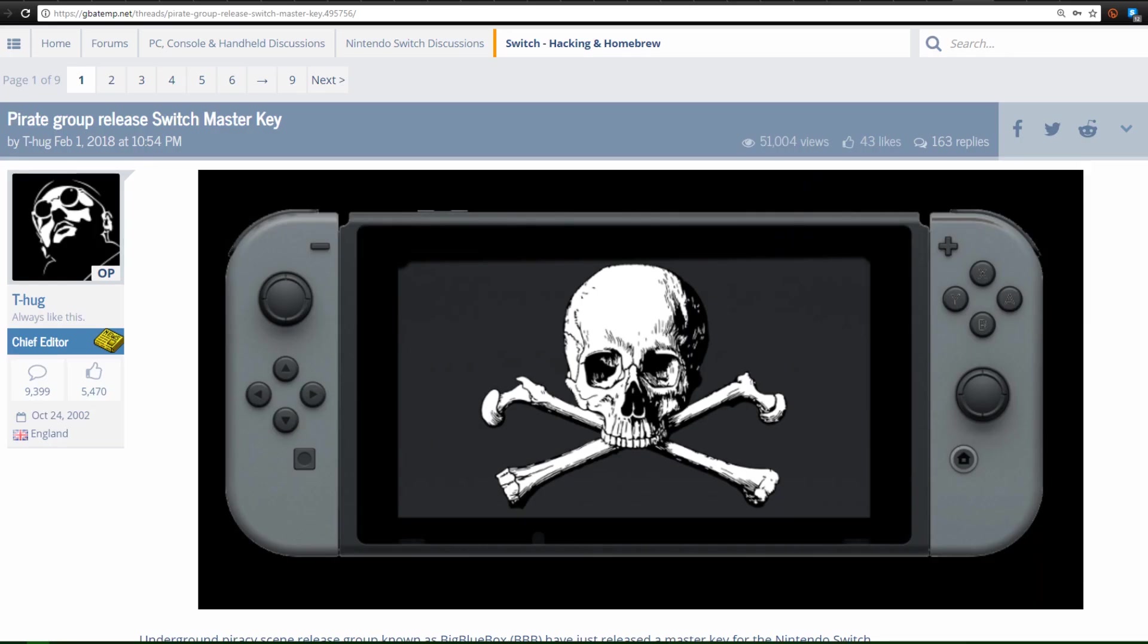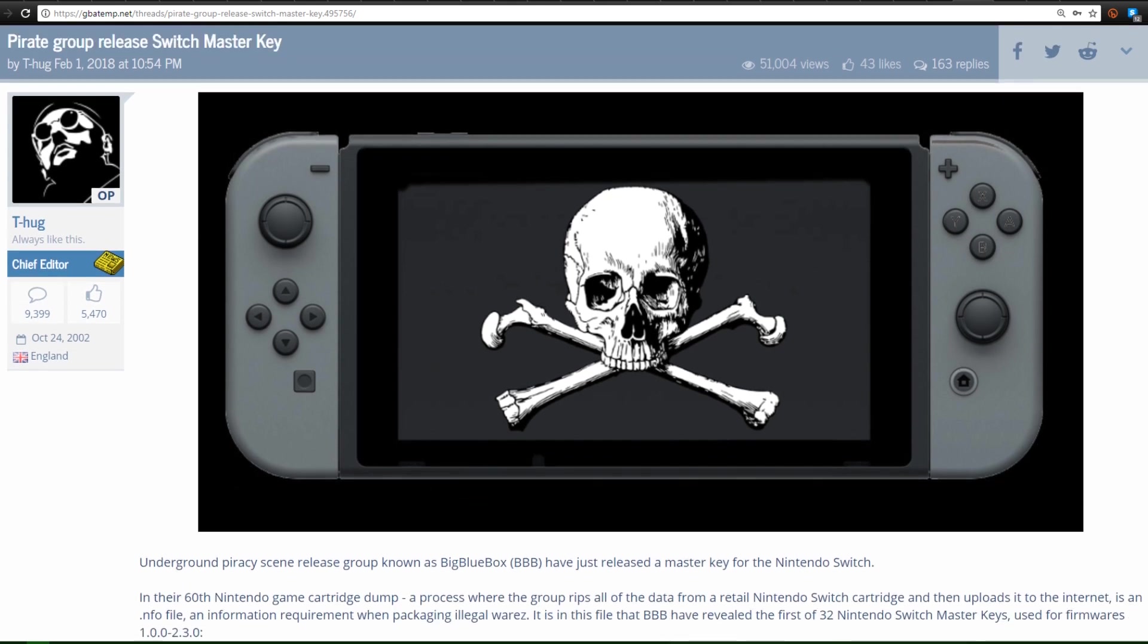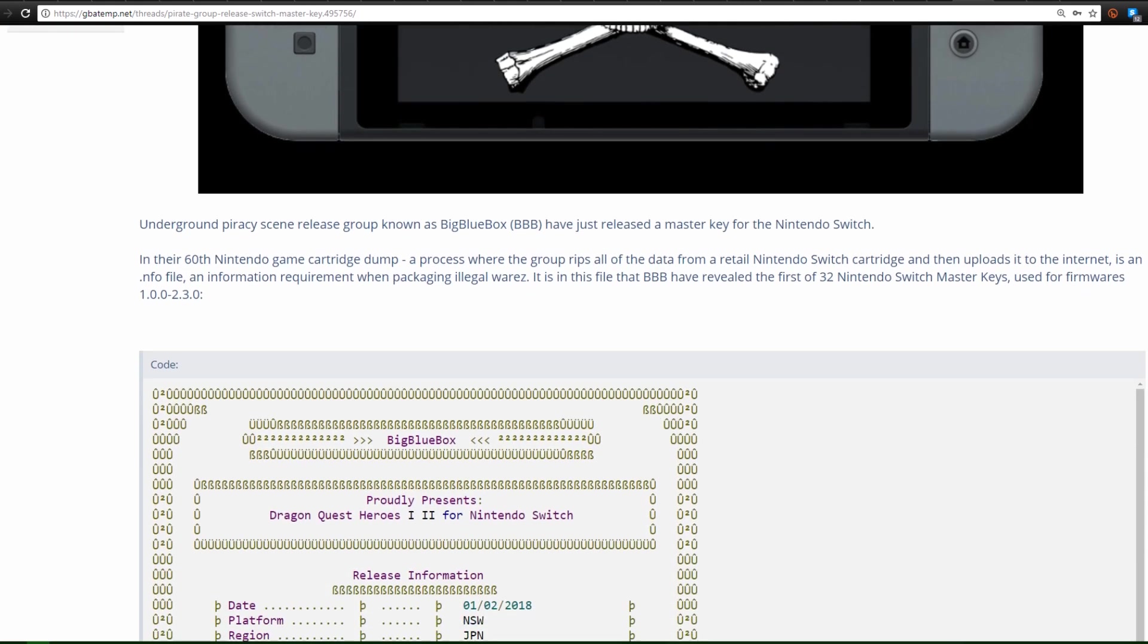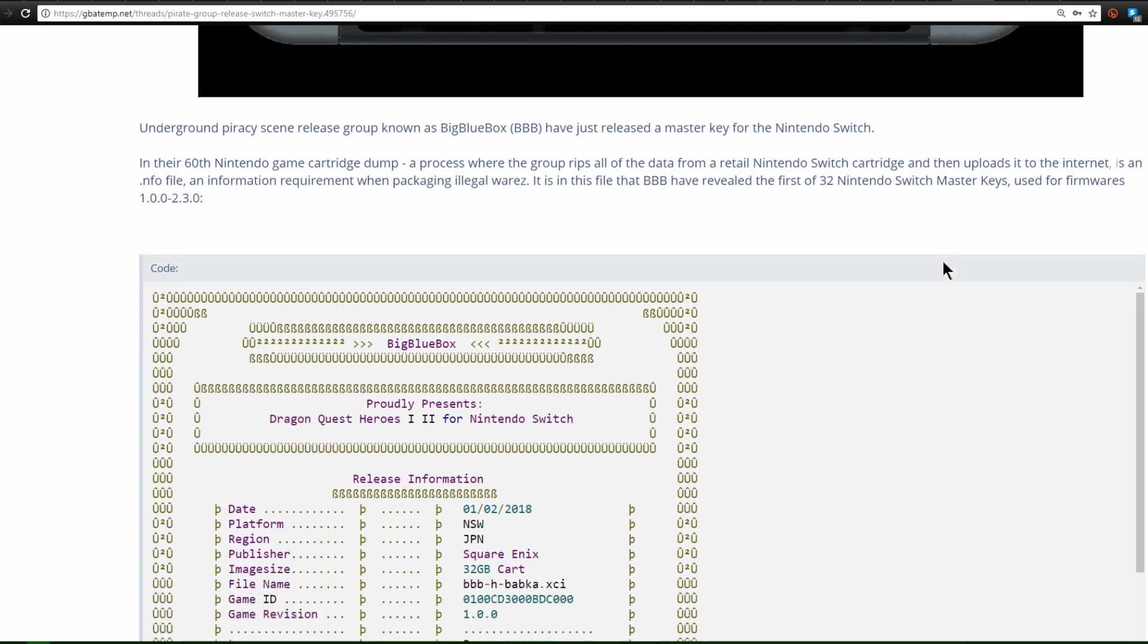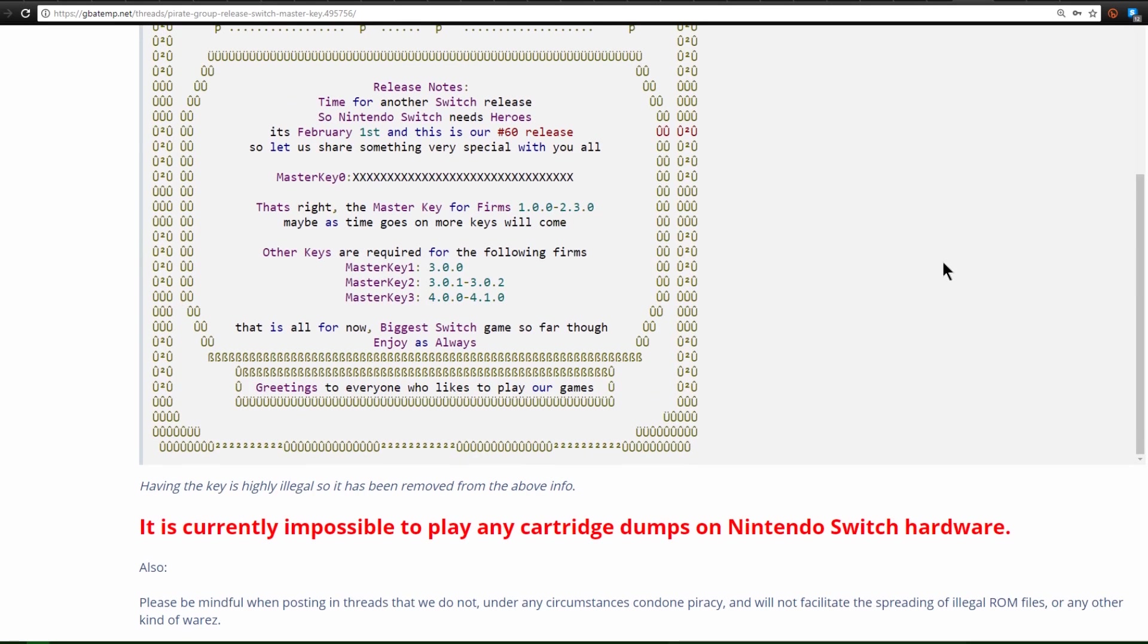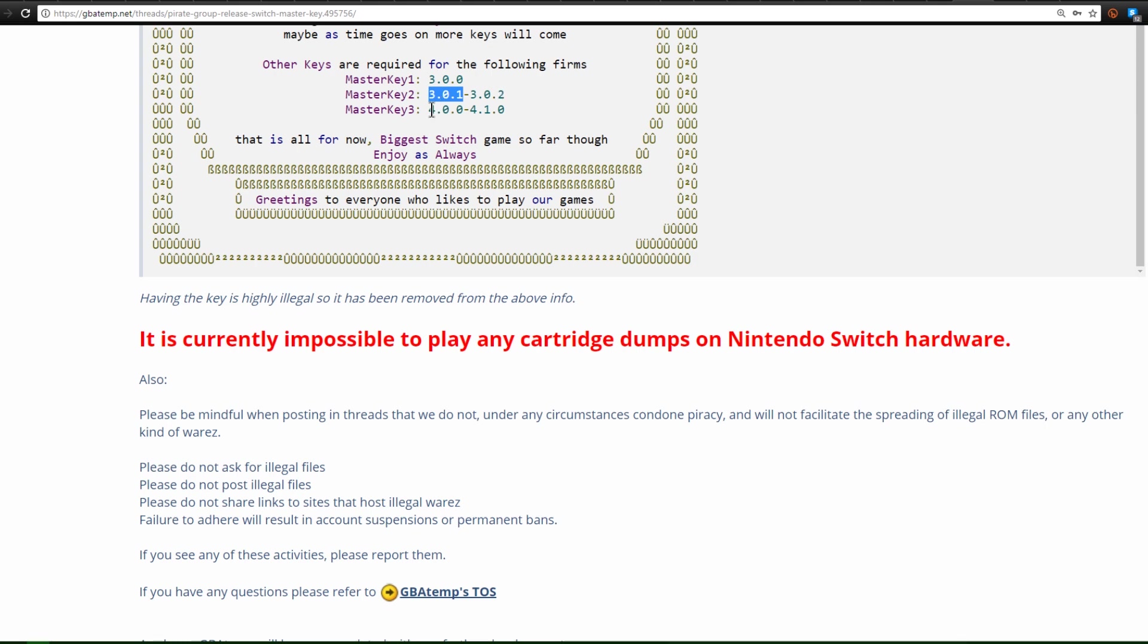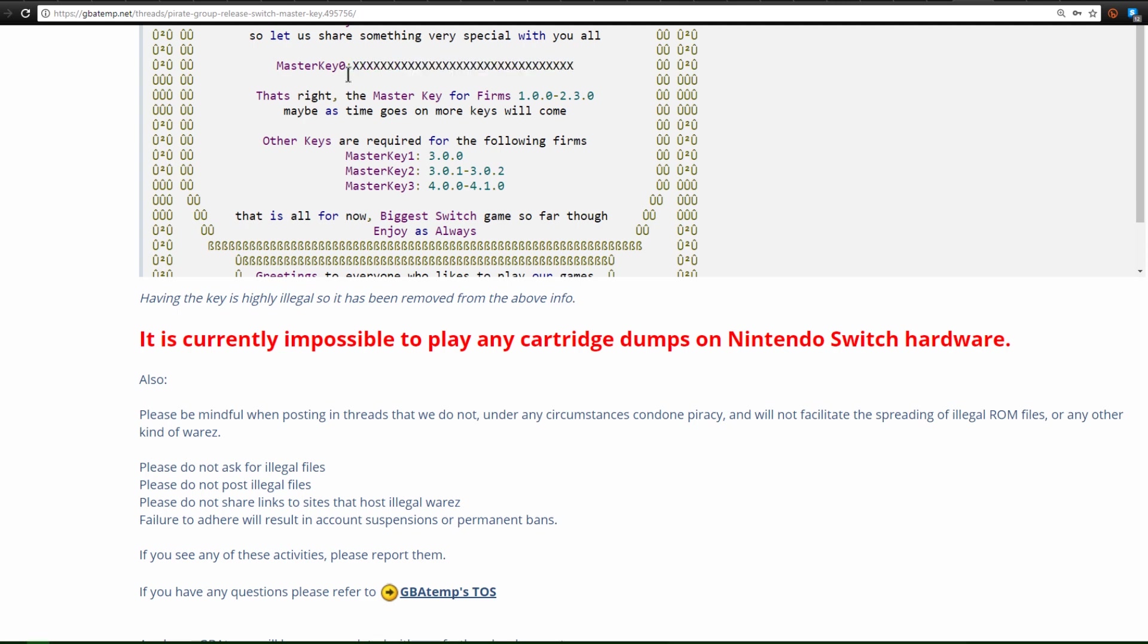A little bit more recent news, a pirate group known as BBB or Big Blue Box has released the Switch Master Key. So for certain versions of the Switch, mainly firmware is 1.0.0 to 2.3.0, they have released what is called the Master Key. Now the Master Key basically allows you to decode anything from the Switch on a PC. Now there is currently other Master Keys needed so the 3.0.0, the 3.0.1 to 0.2 as well as the 4.0 to 4.1. In the near future these Master Keys might become instrumental in allowing us to play cartridge dumps on our Nintendo Switch.